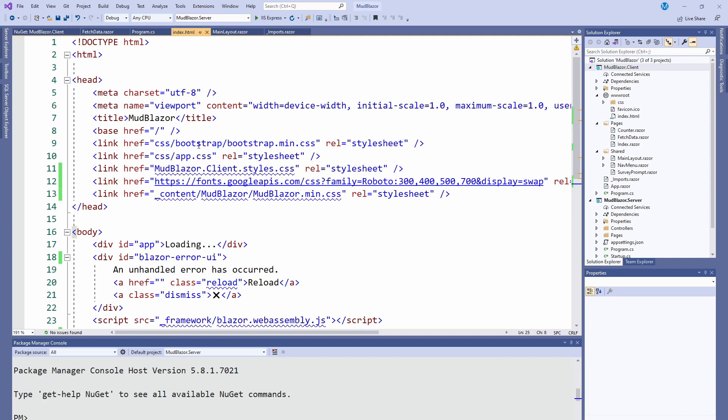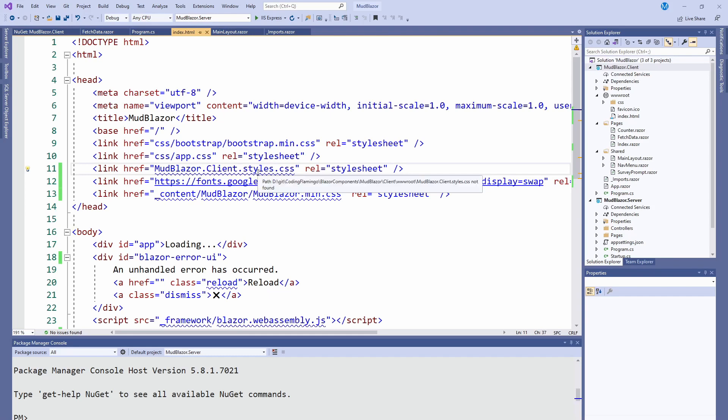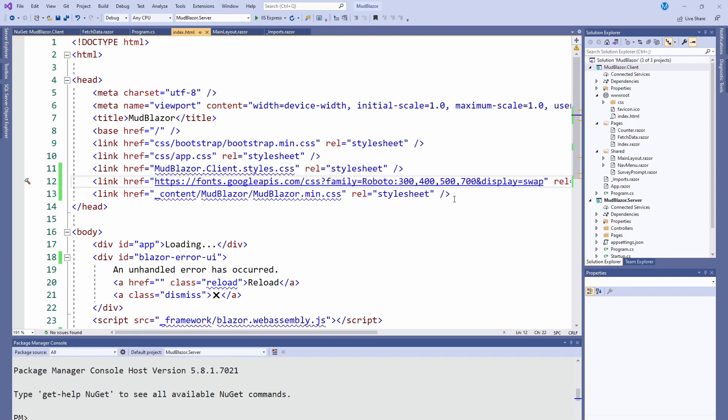Then in Blazor WebAssembly, which is the case we're doing here, when you install the NuGet package, you will add the styles, and then you just have to add these two.